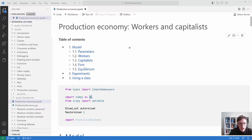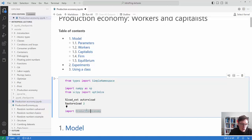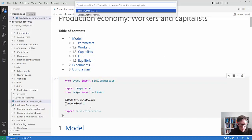Welcome to this video on a production economy with workers and capitalists. For the code I will be using the SimpleNamespace from types, numpy, and optimize from scipy. I will also use the auto reload thing and at the end some code from a production economy file.